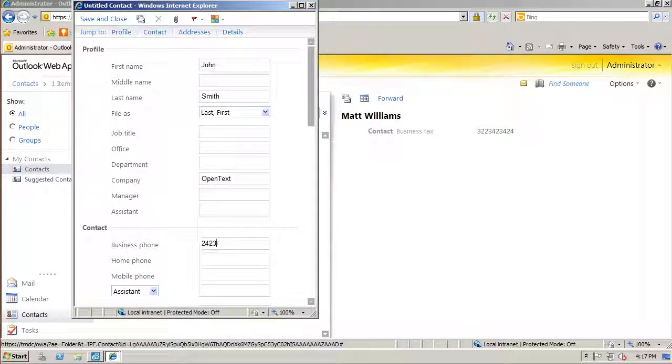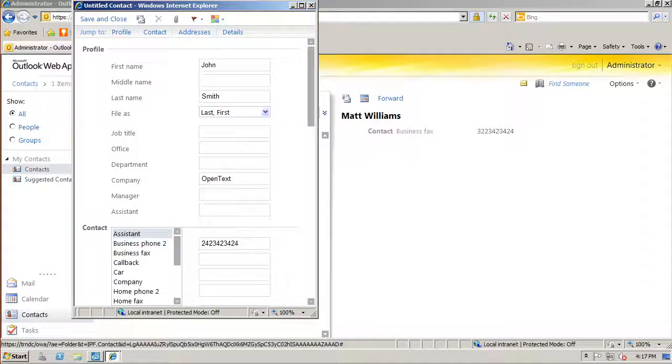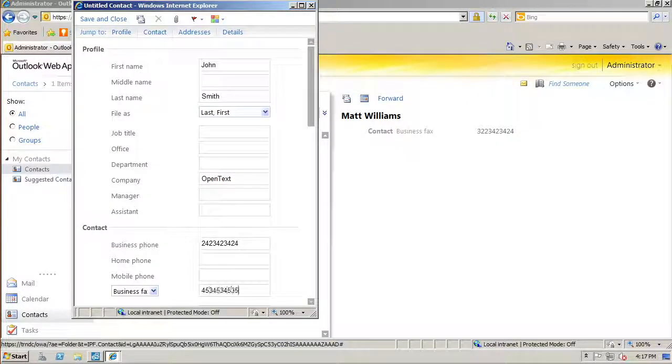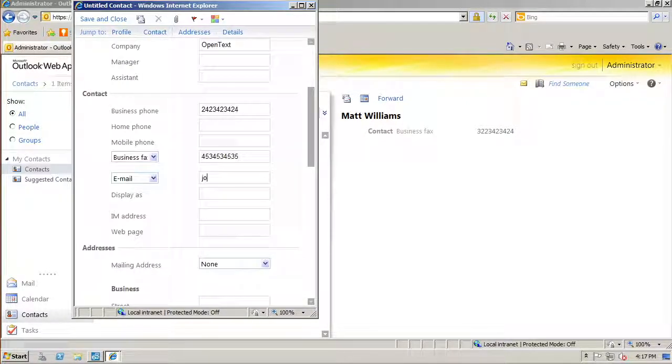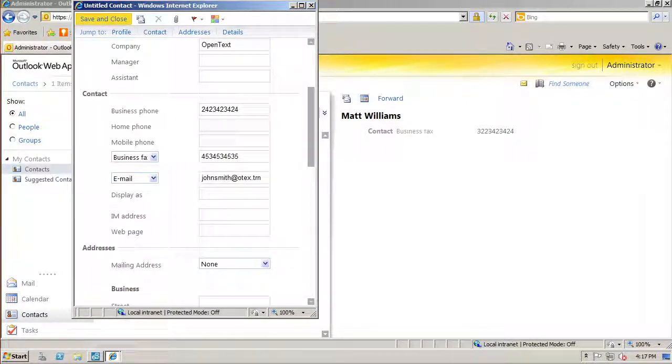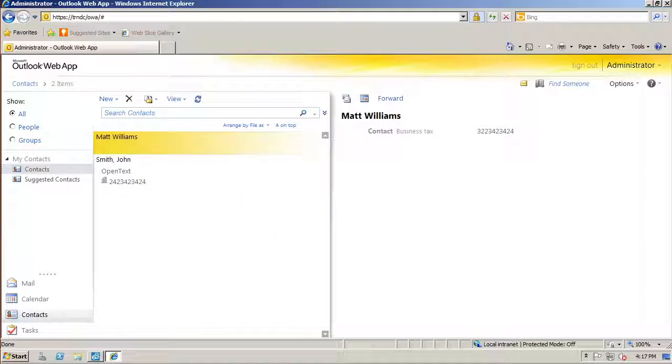You can have a contact with all the details filled in, or just a fax number and the person's name.